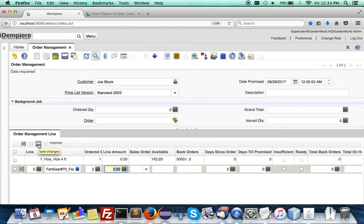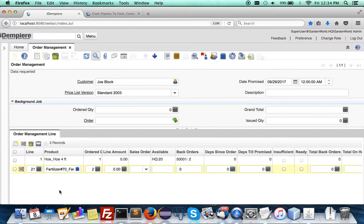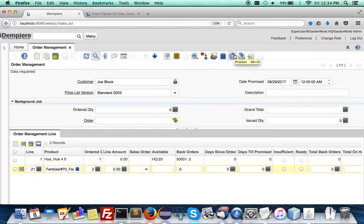Later we'll show you how that is done. Let's save this, and then you can go and generate a sales order and process it.